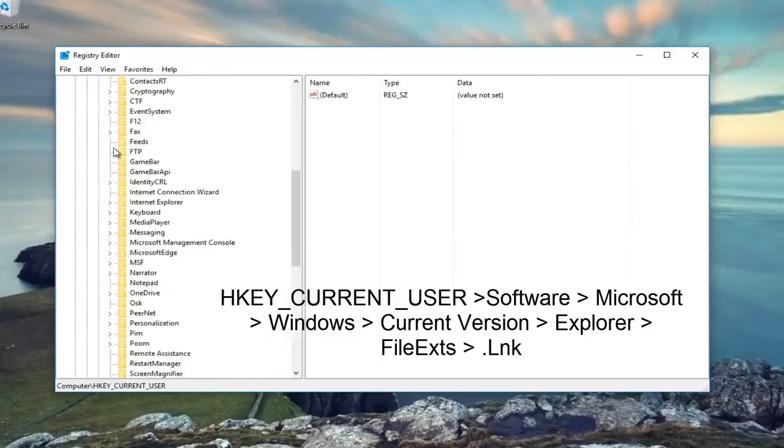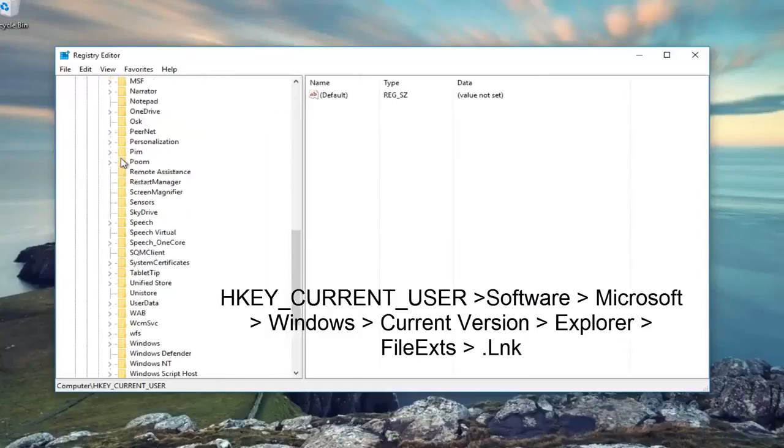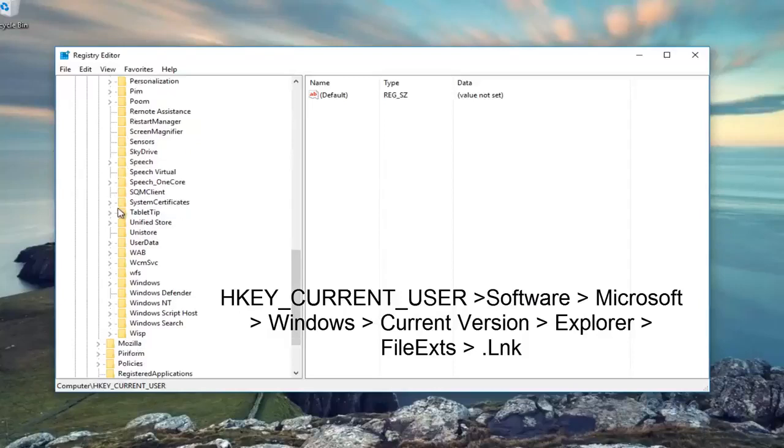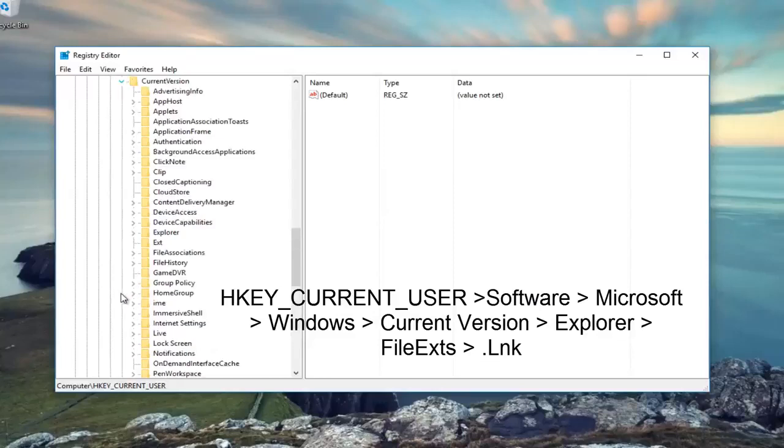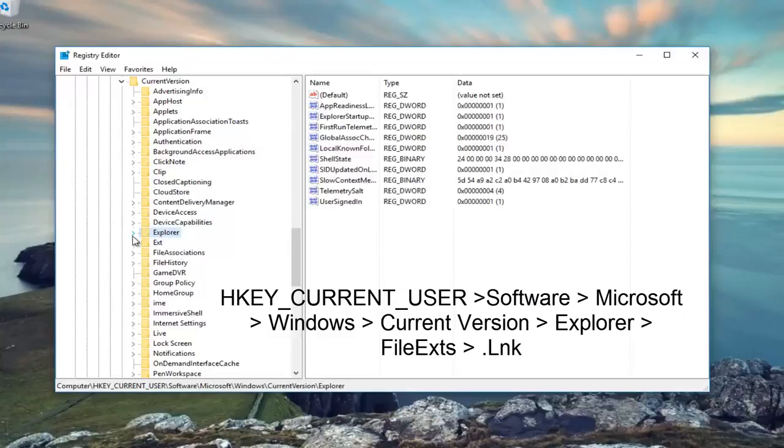Then we're going to go to Windows, right here near the bottom. And then we're going to go underneath Current Version, which should be right underneath Windows. Now we're going to go to Explorer, right here. Click on the little arrow next to that.